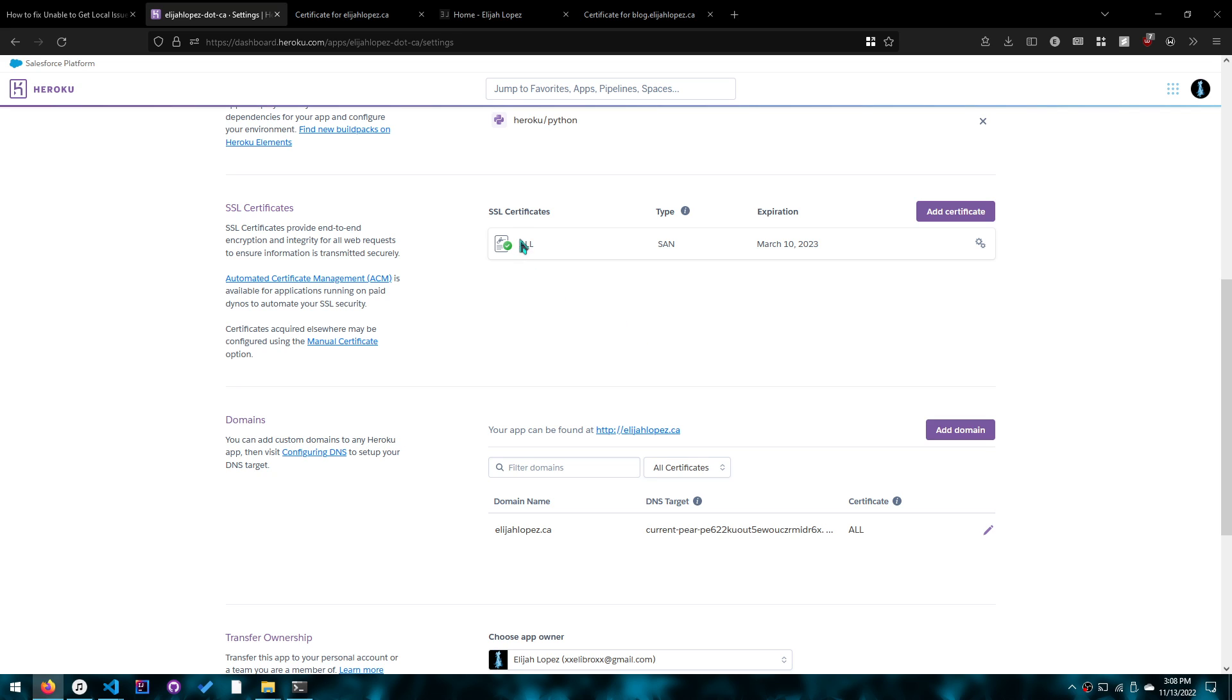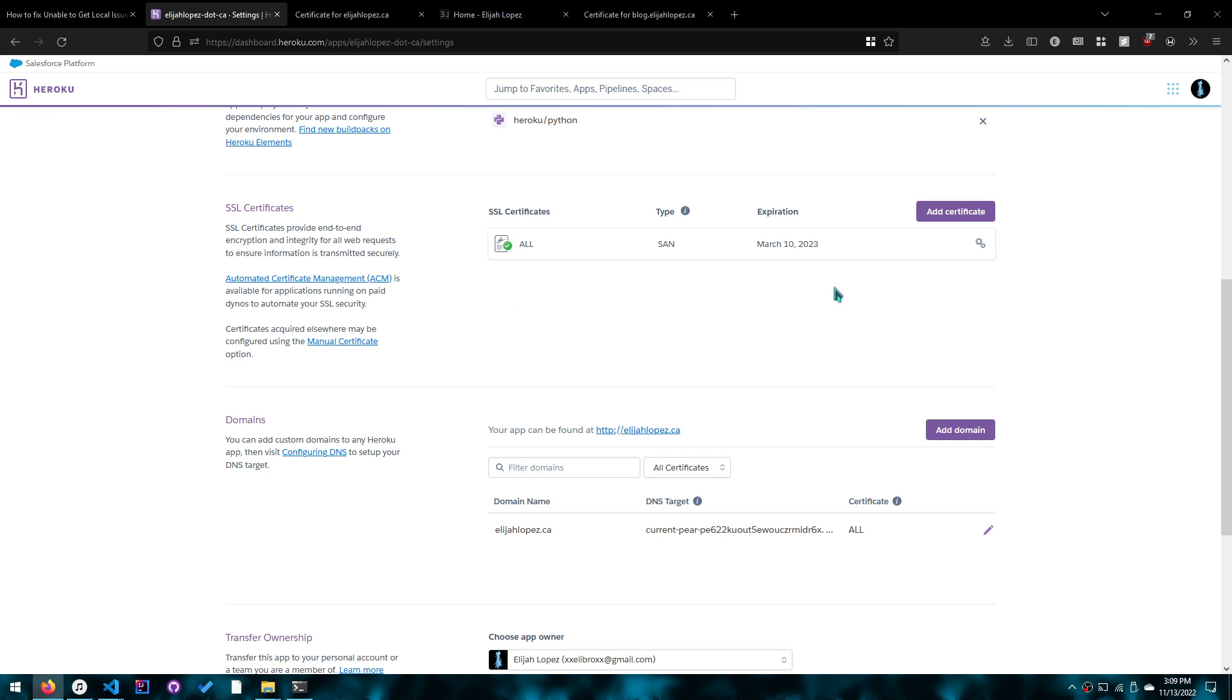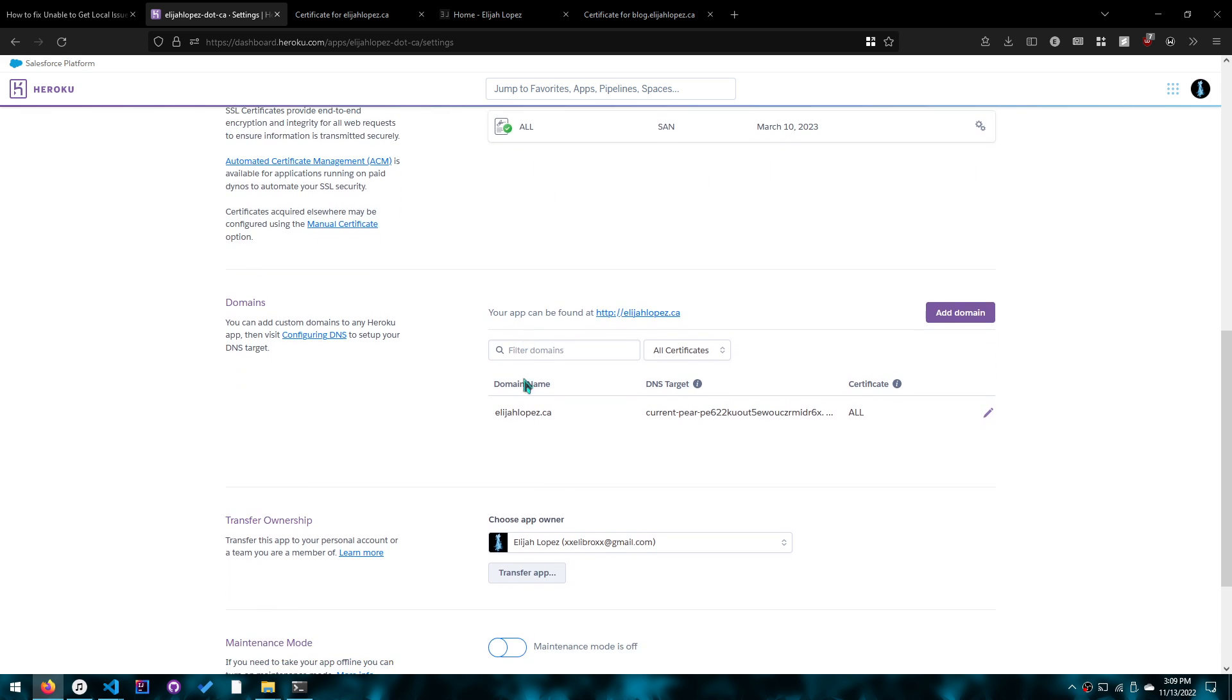And then just confirm that the certificate added here is the same as the certificate used by your DNS target and remove any additional certificates you may have that aren't being used.